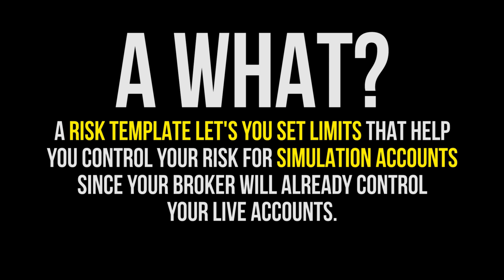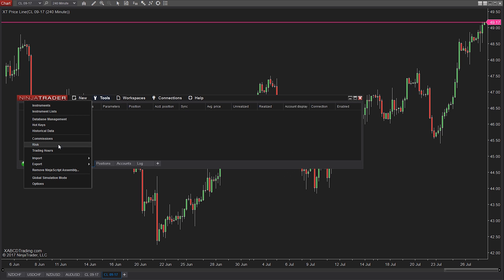These are going to be limits that your broker already has that you need to now apply to your simulation or demo accounts to get a more real-life situation. So how do we set this all up?